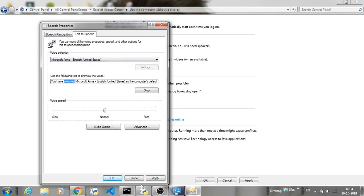You have selected Microsoft and English as the computer's default voice.